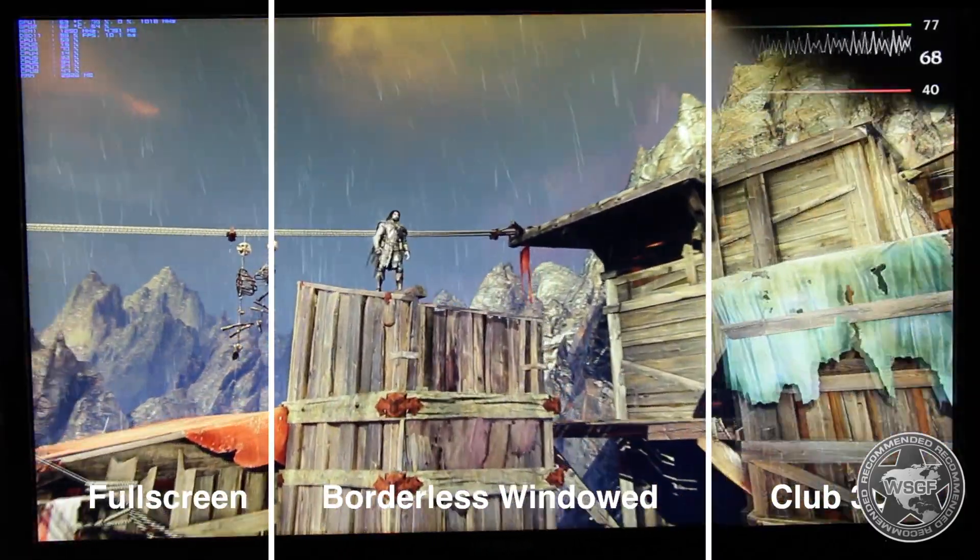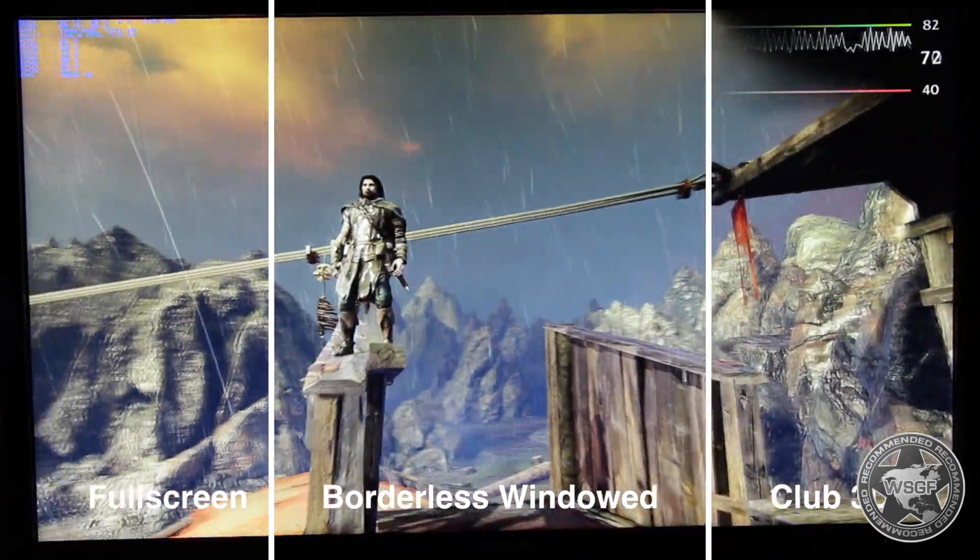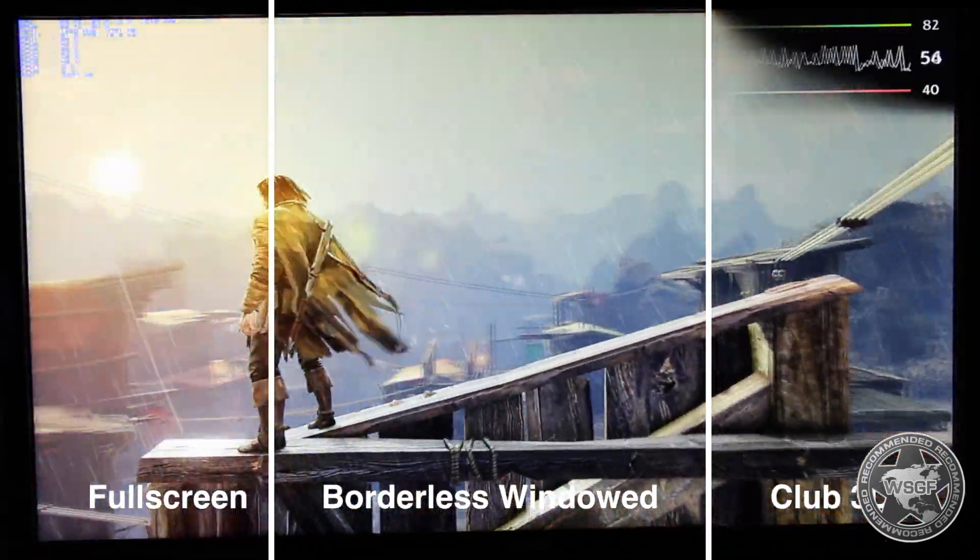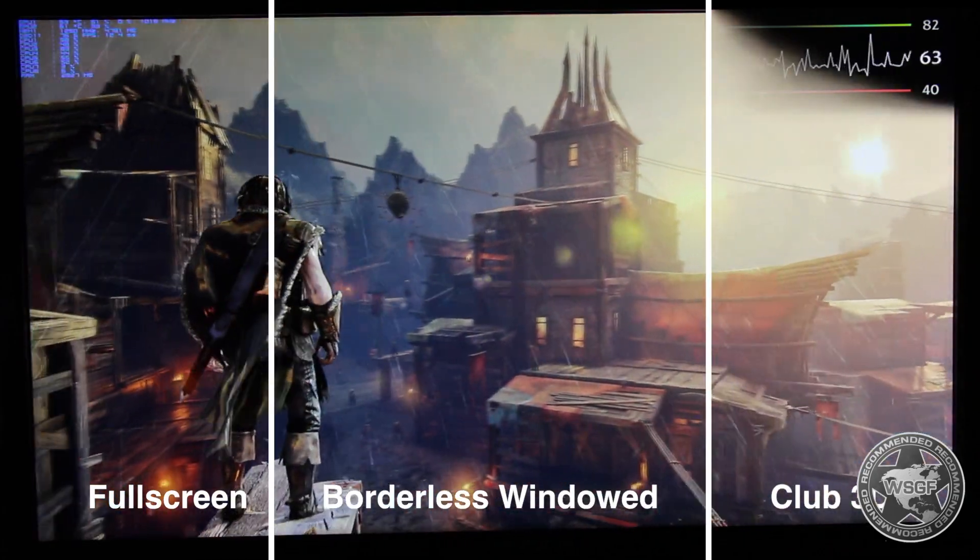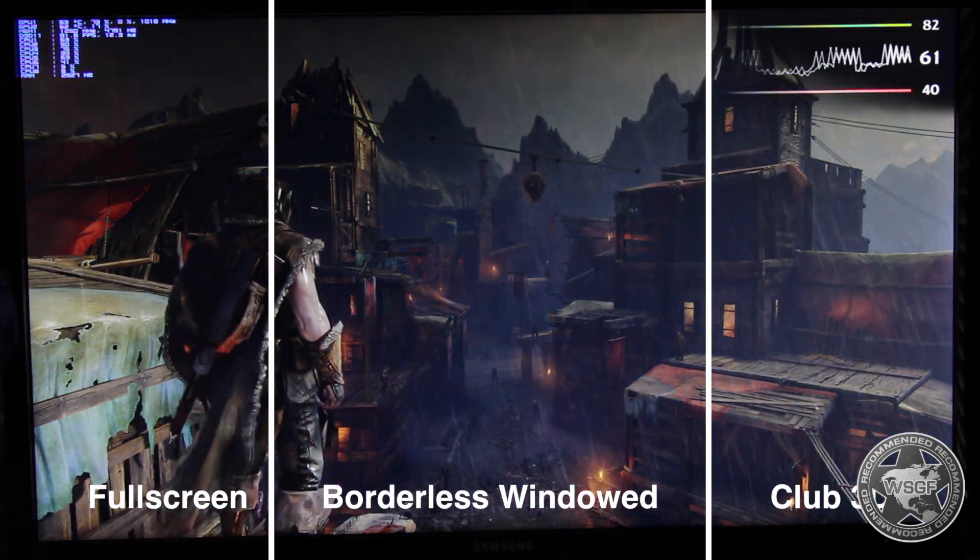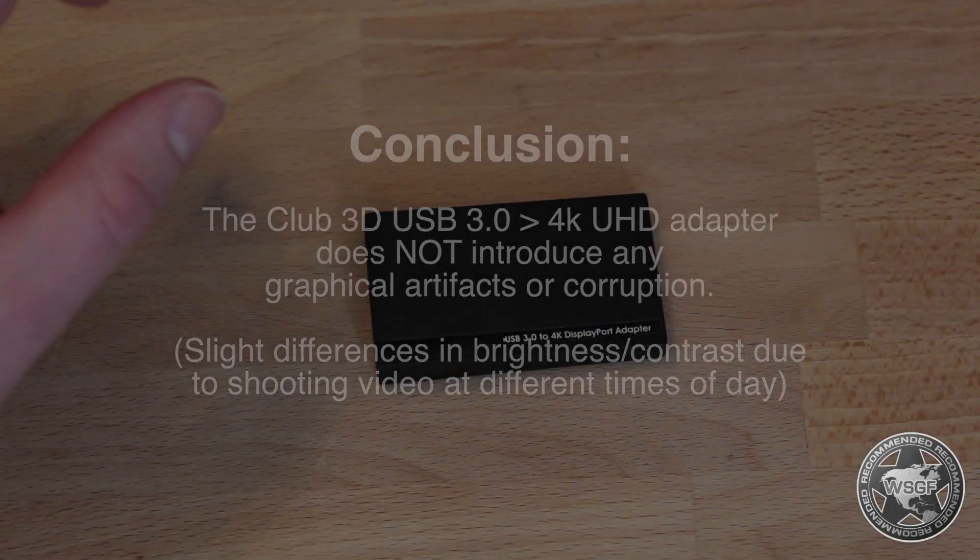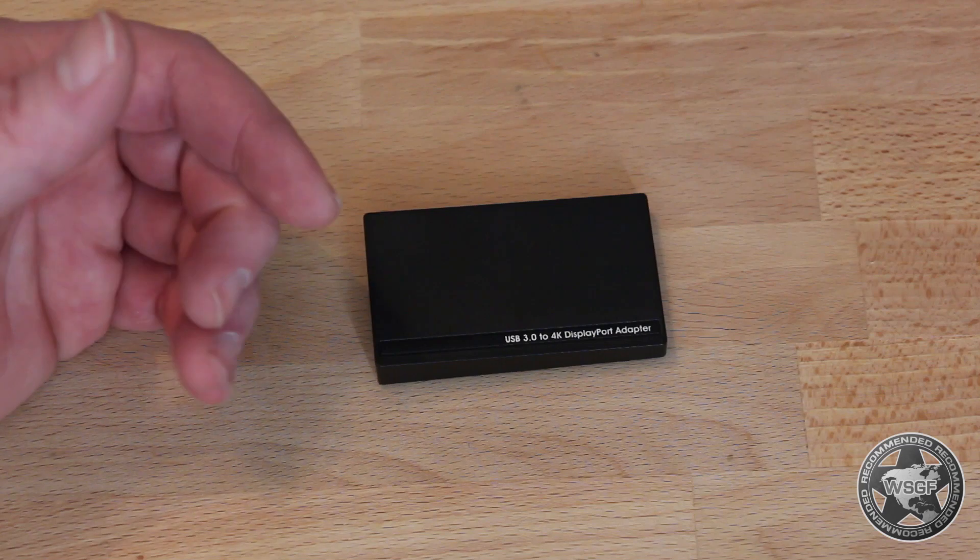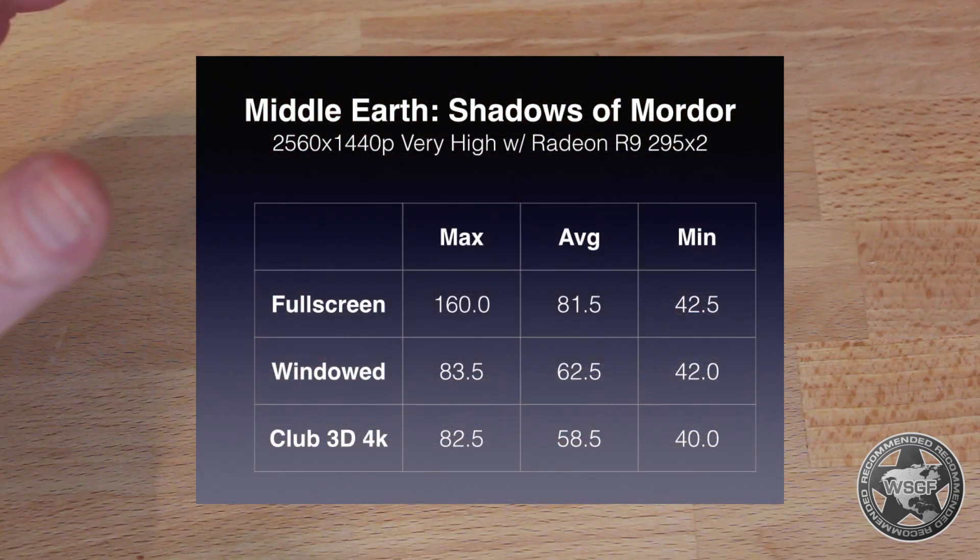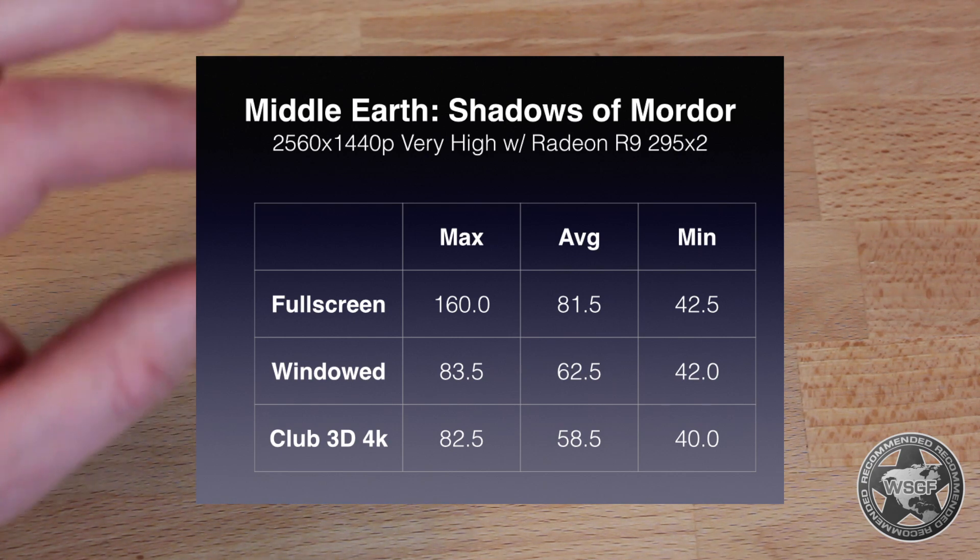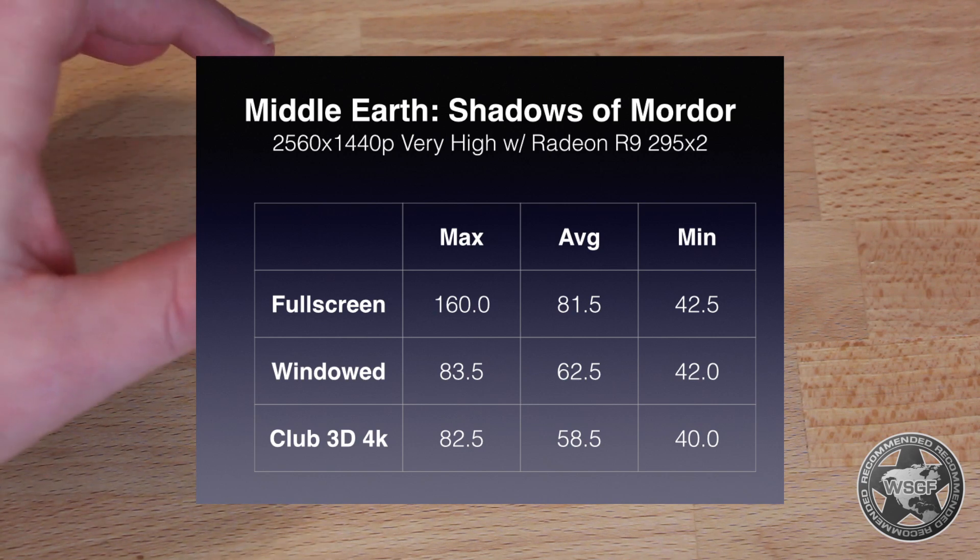When I ran the same benchmark windowed full screen borderless off the GPU itself, I got about two to three frames better across the board. So going through this adapter itself only costs you two or three frames at min, max, and average. However, you've got to consider whatever impact you're going to have going from full screen to borderless windowed full screen to start with.